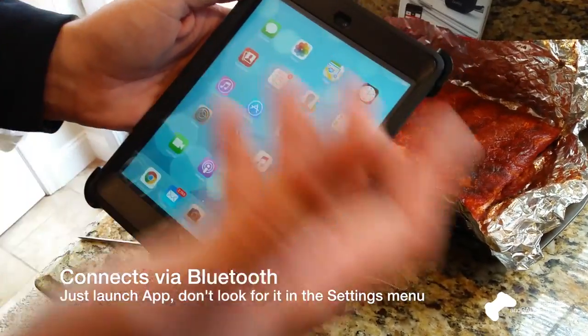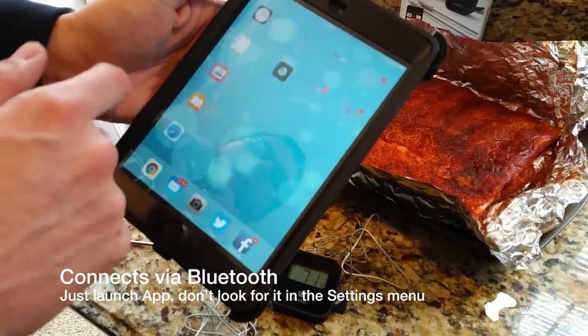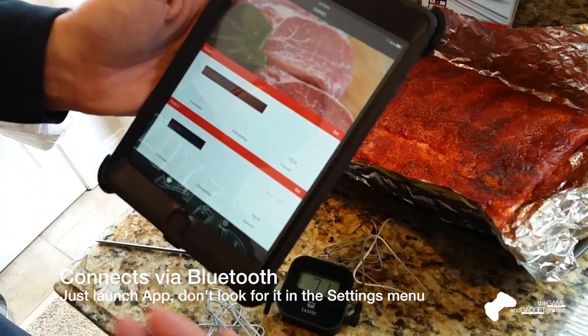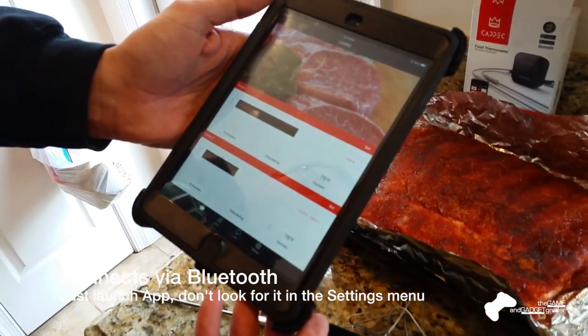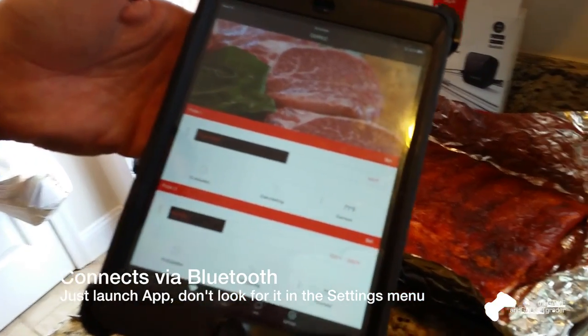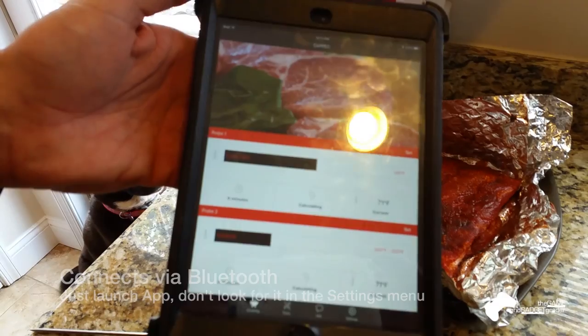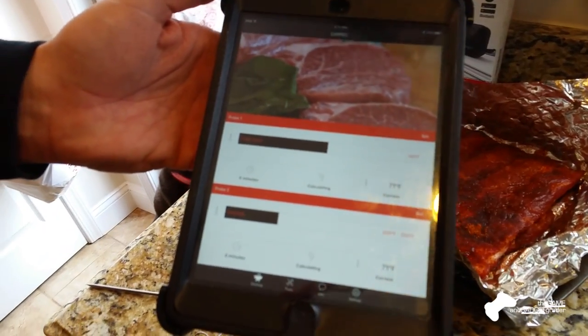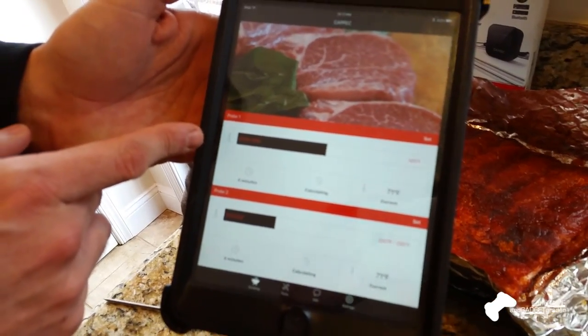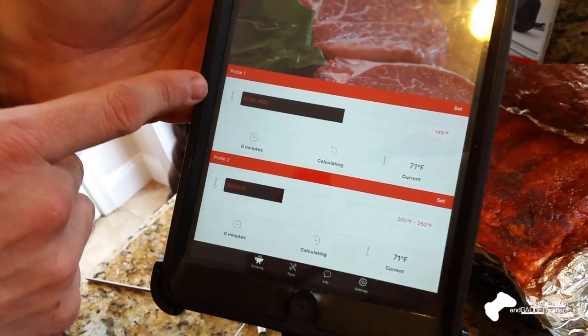So iPad mini, it works on Android, any iOS device, but I just run it off the iPad a little bit bigger. So here's a look at the app real quick. So I have two probe settings here.